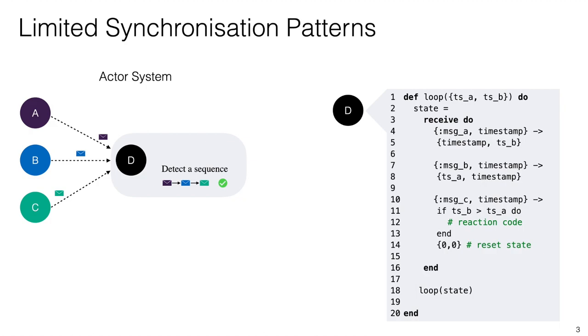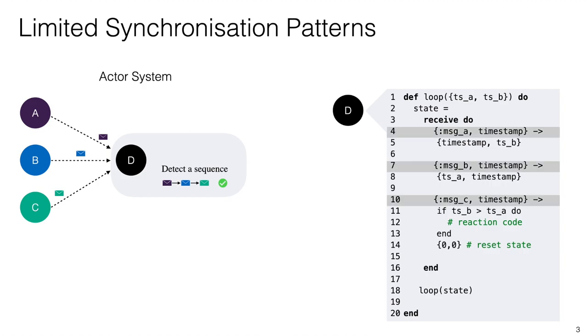To illustrate this, consider a small actor system for actors A, B, C and D where the actor D expects a message from the actors A, B and C and expects them in that particular order. On the right side of this slide you can see the implementation of the actor D in a modern actor language, in this case Elixir, and the first thing that you have to do as a developer is to define the actor interface.